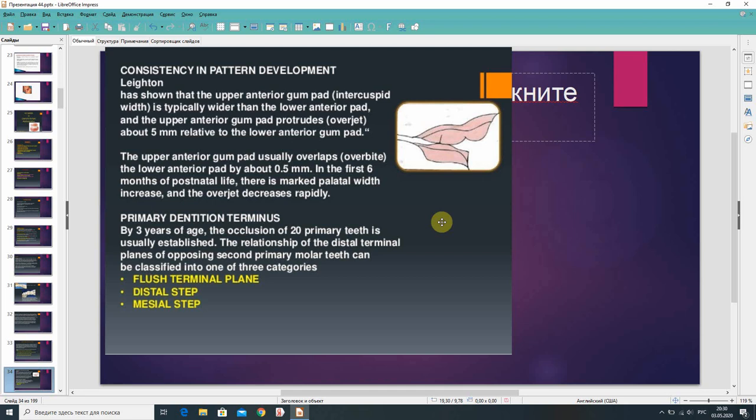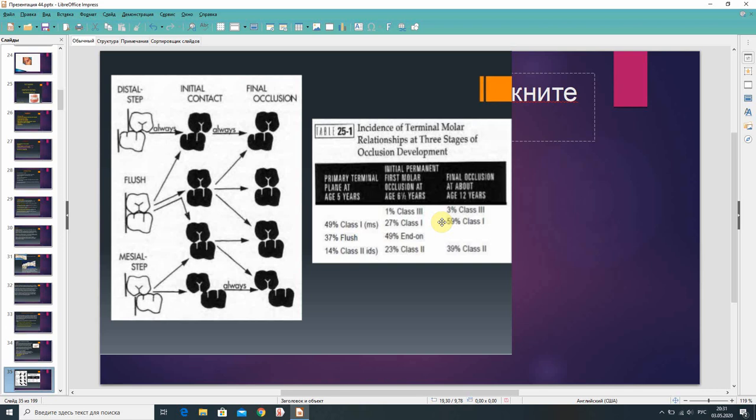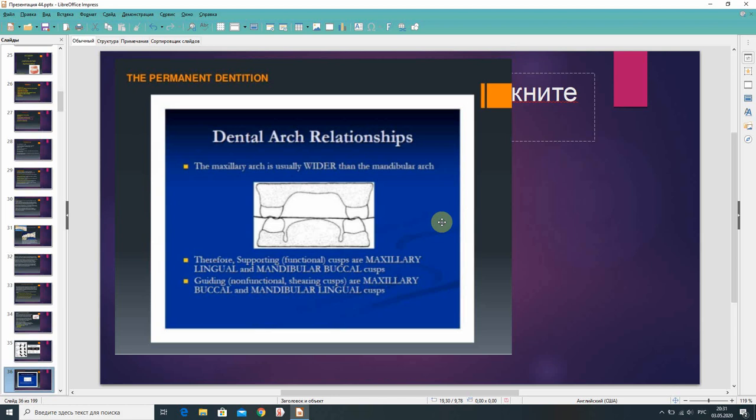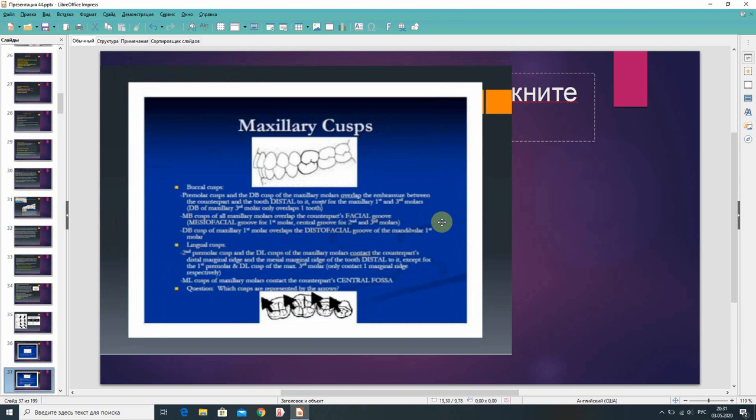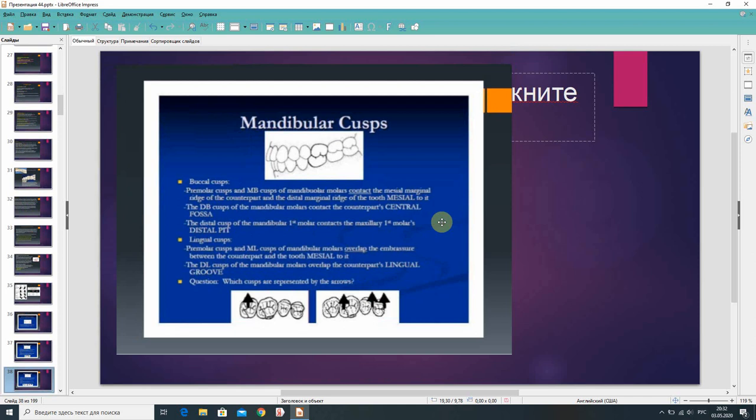Primary dentition: by 3 years of age, the occlusion of 20 primary teeth is usually established. The relationship of the distal terminal planes of opposing second primary molar teeth can be classified into three categories: flush terminal plane, distal step, and mesial step. The maxillary arch is usually wider than the mandibular arch.